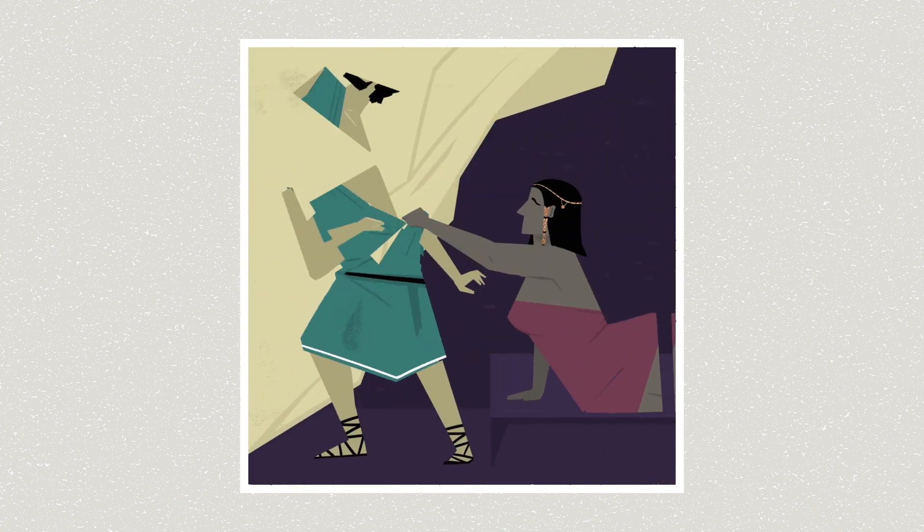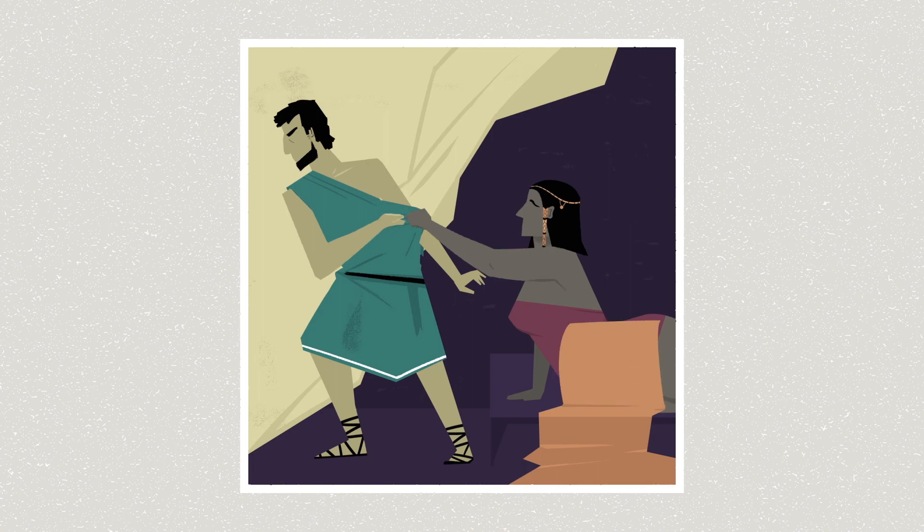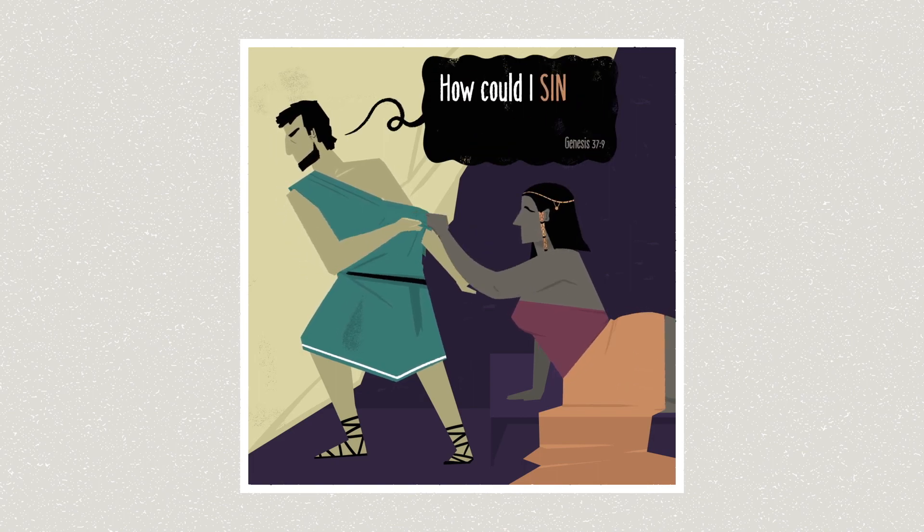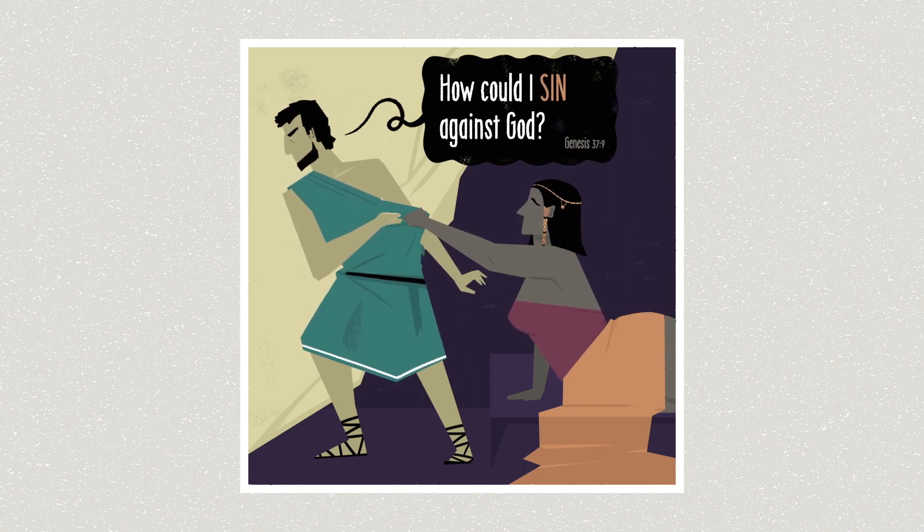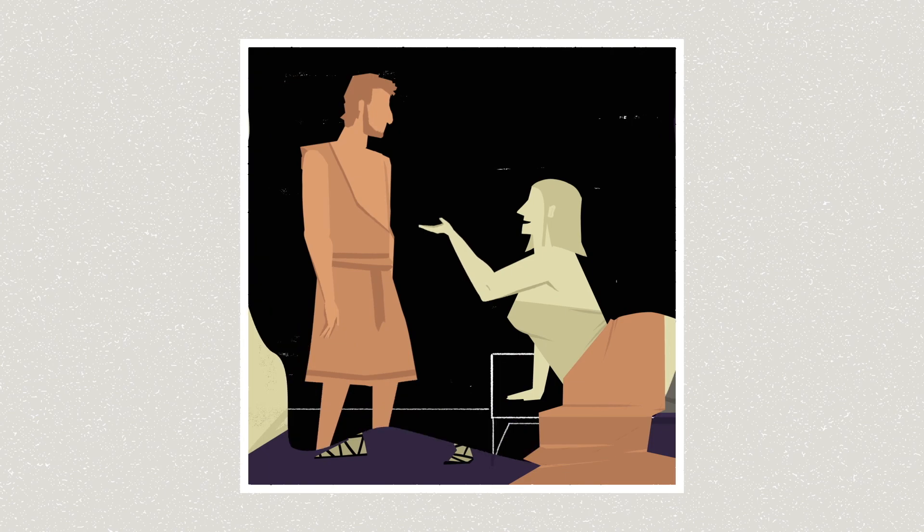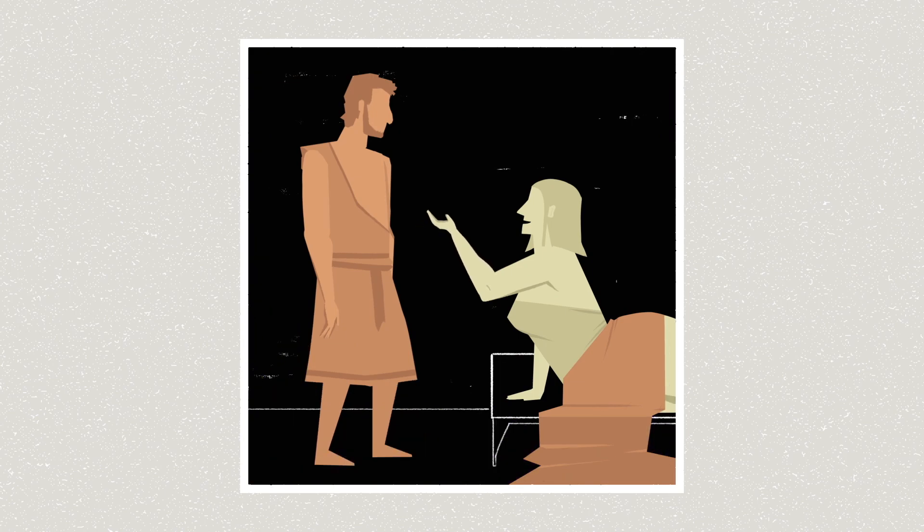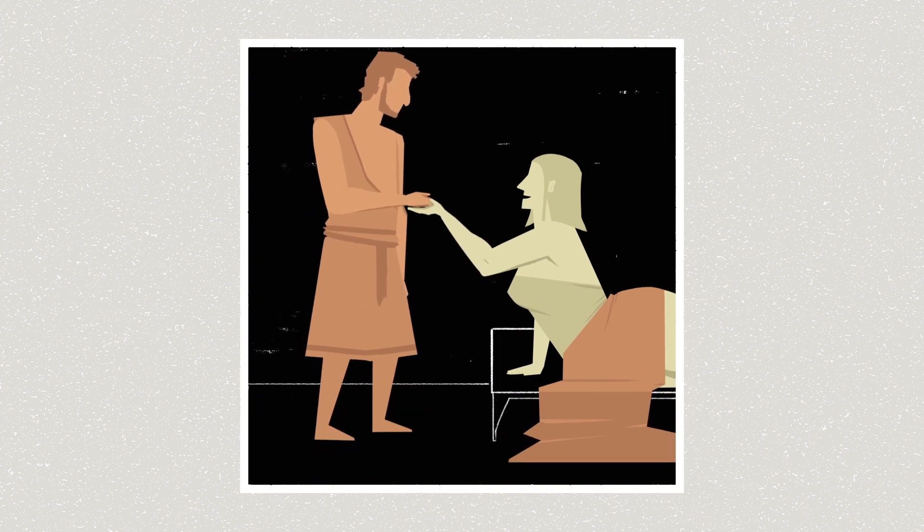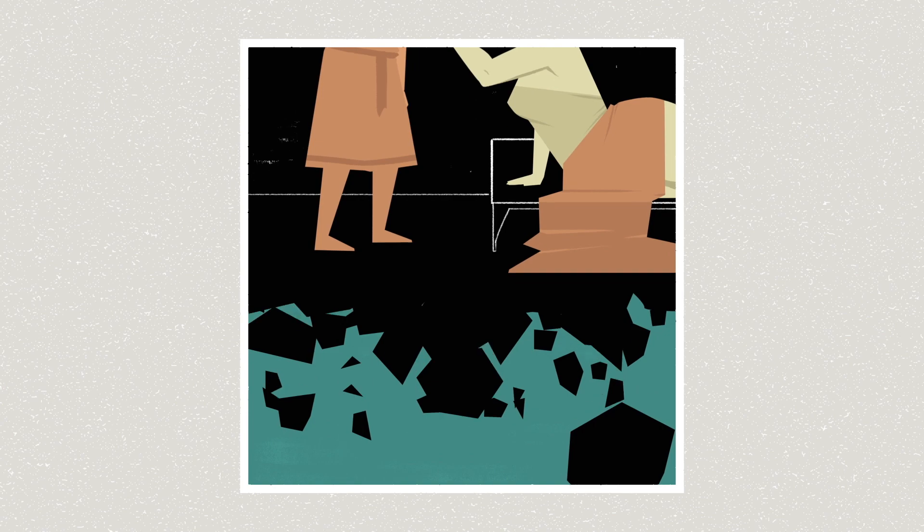Like when Joseph refuses to sleep with the wife of Potiphar, he says, how could I sin against God? In Joseph's mind, failing to honor a human made in God's image is a failure to love God. And so sin is a failure to be truly human.